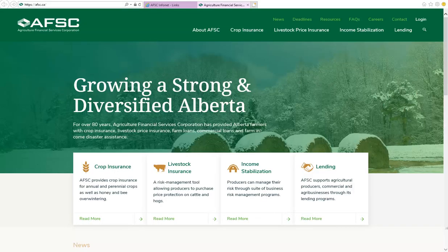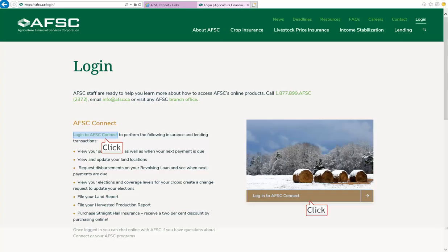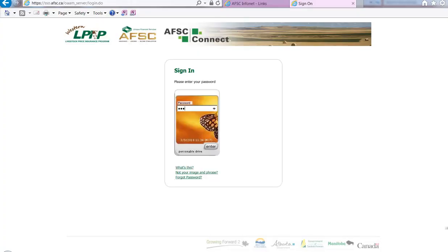Go to the AFSC website at afsc.ca. Once the website has opened, click on the Login tab. If you already have created an online account with AFSC, click on Login to AFSC Connect. Type in your username and click Continue. Enter your password and click on Enter.